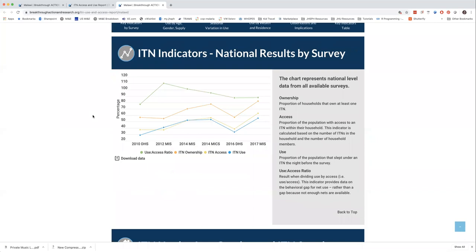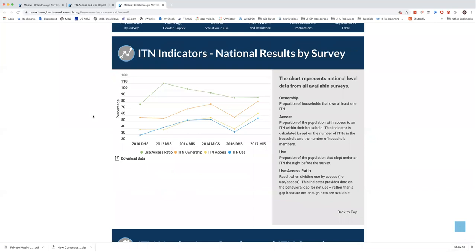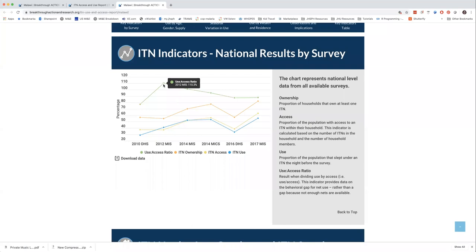To give a bit more context, we also provide a very short summary of recent ITN distributions in Malawi, taken from PMI MOPs and Alliance for Malaria Prevention meeting minutes. We're trying to keep those up to date, but as you can imagine it's an ongoing process. Scrolling down, you can also use the navigation bar to skip ahead to any particular data presentation you're interested in.